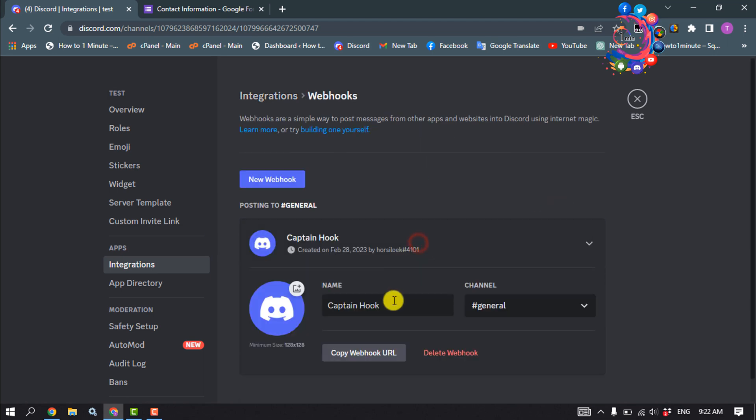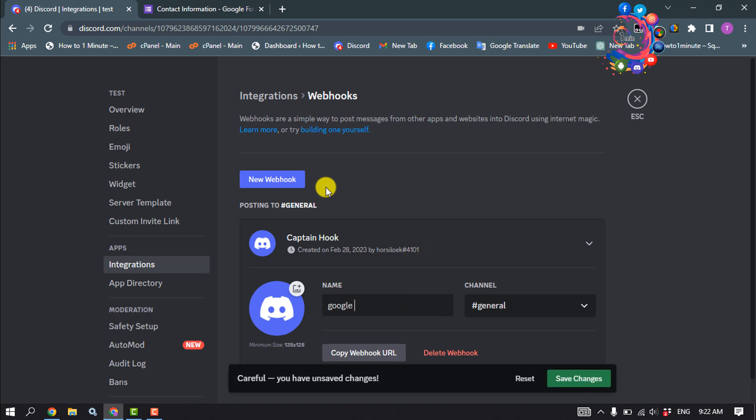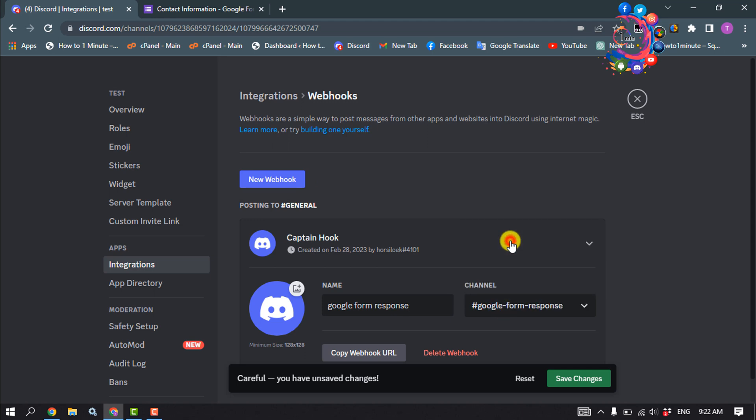Give your webhook name. Click on channel and select the Google Form Response channel which one we just created, and click on copy webhook URL. Save changes.